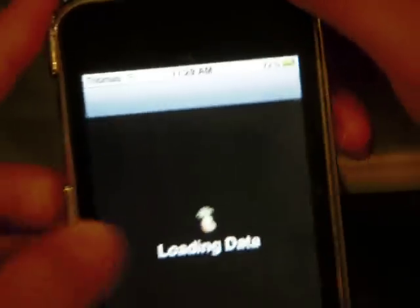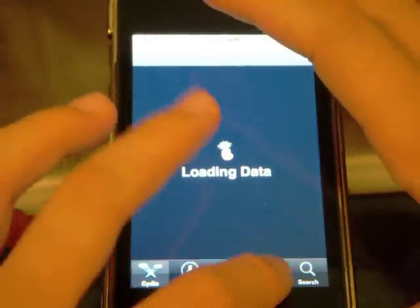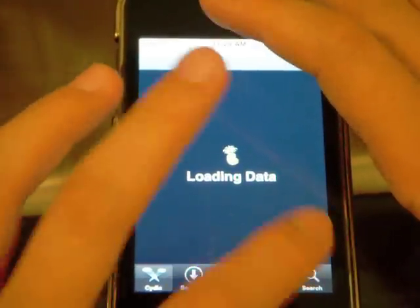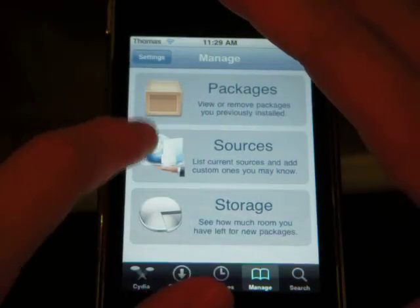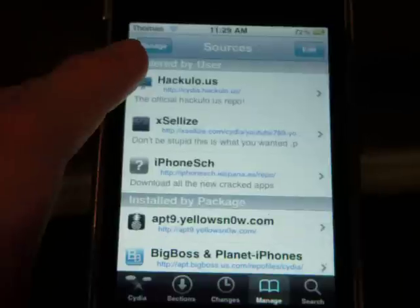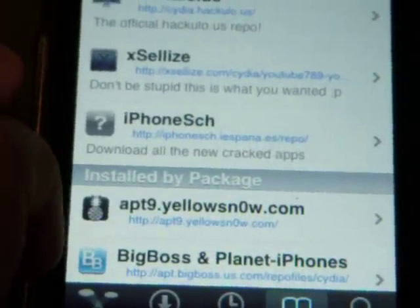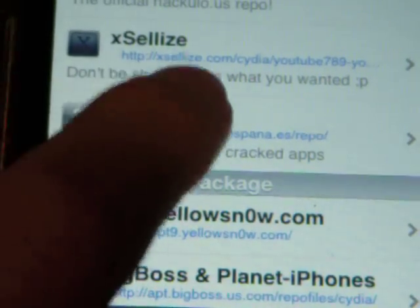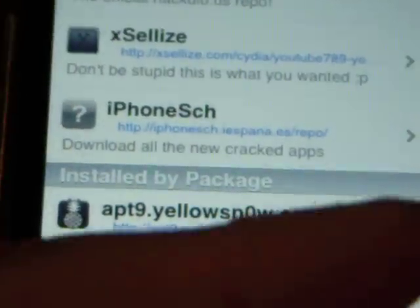So let's open up SPSettings. I got an error with the source. What you want to do is go to Manage, then go to Sources, and add that source — the iPhone-SCH repo. It's iphone-sch.iespana.es/repo. I'll have it in the video description.